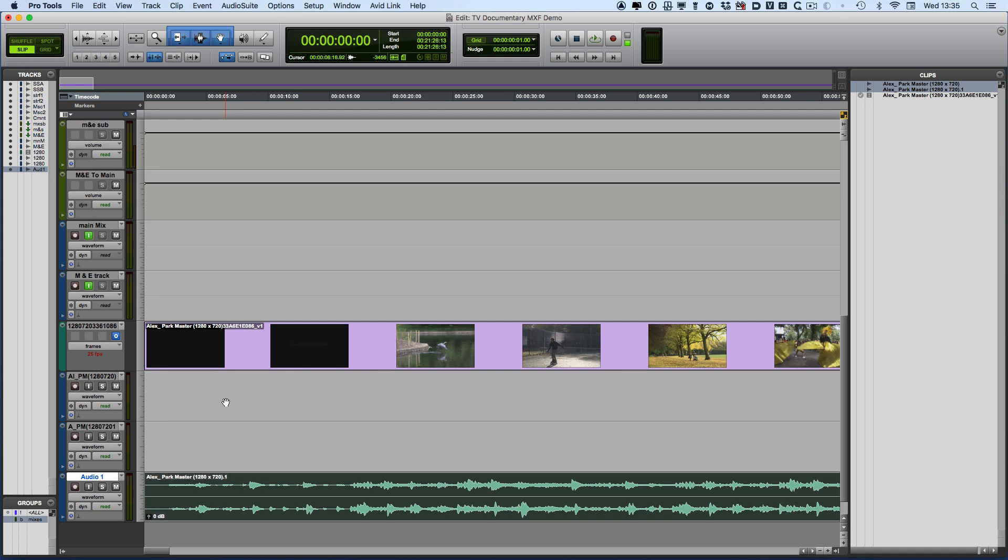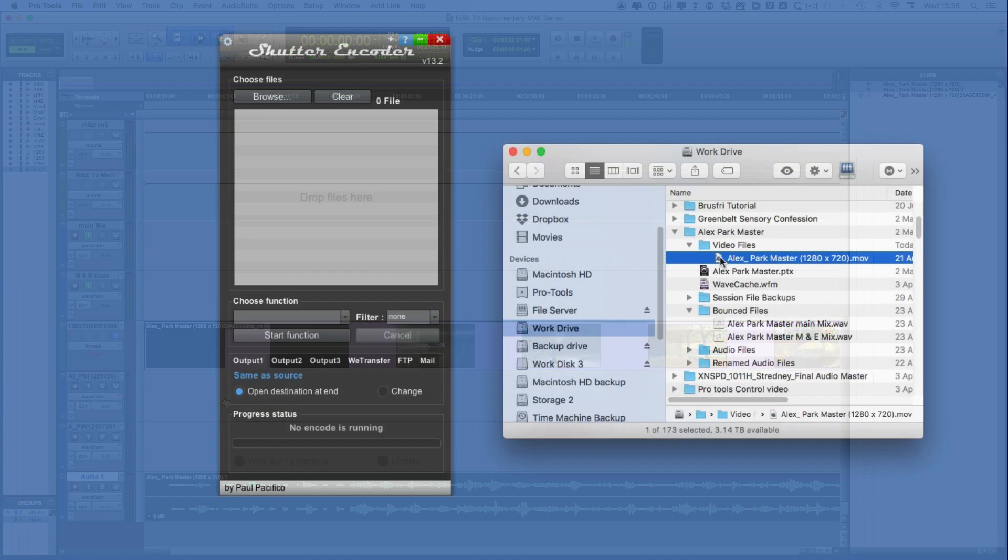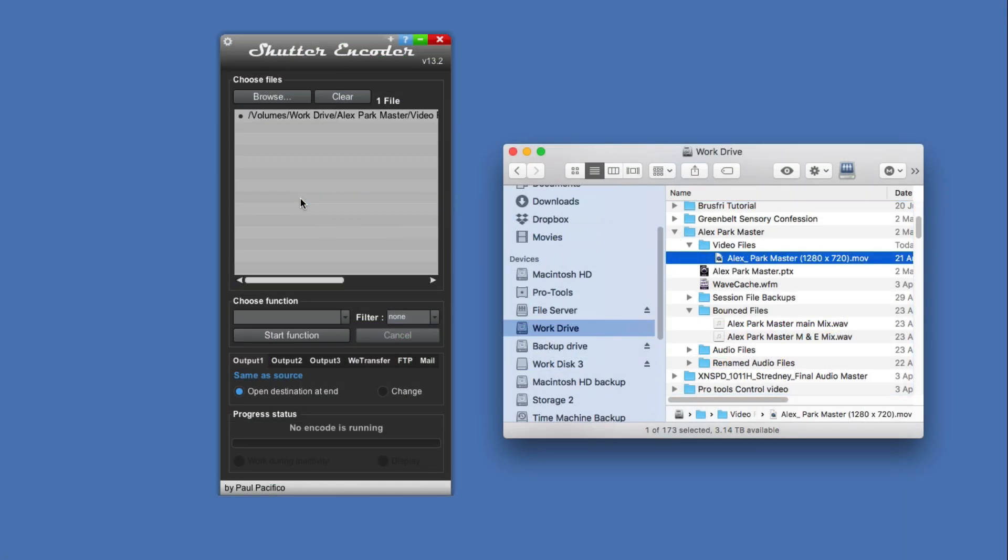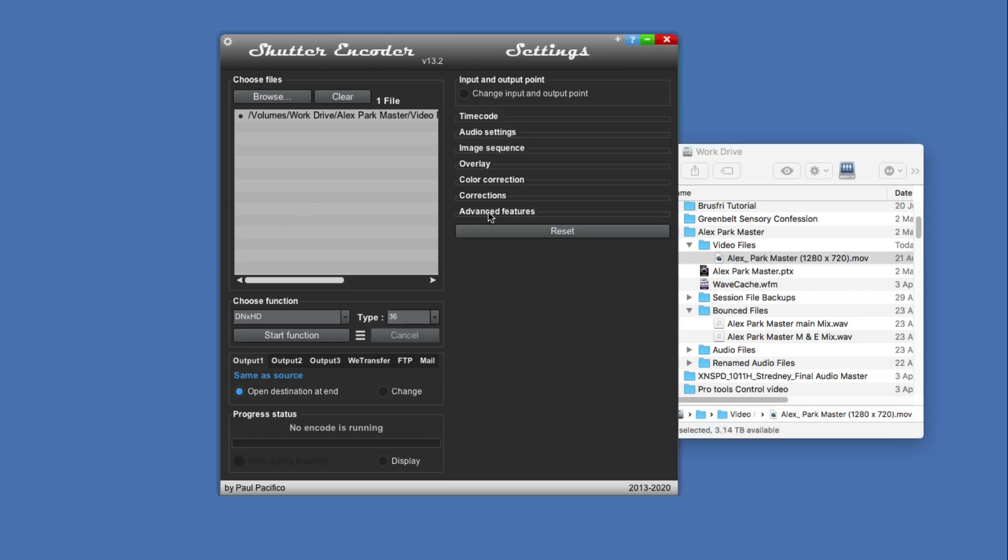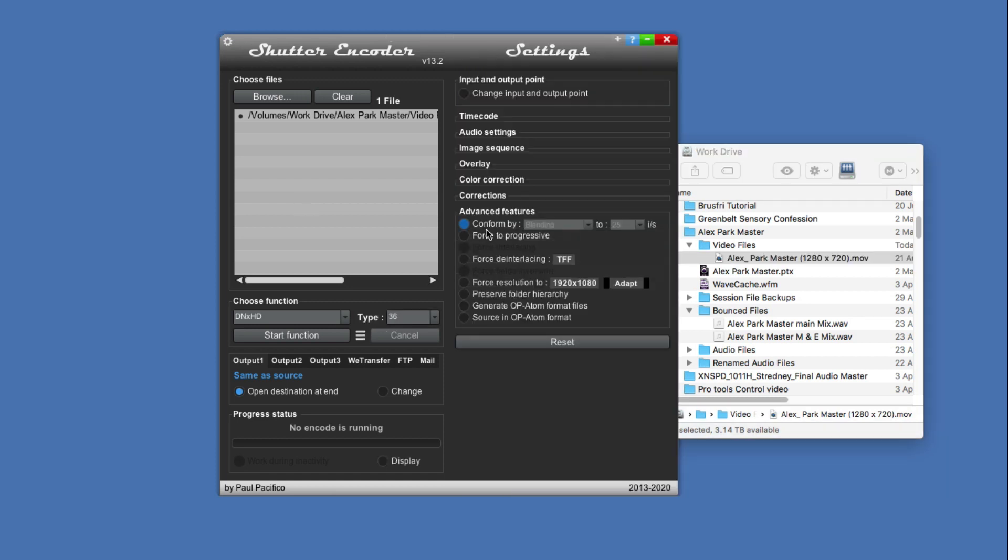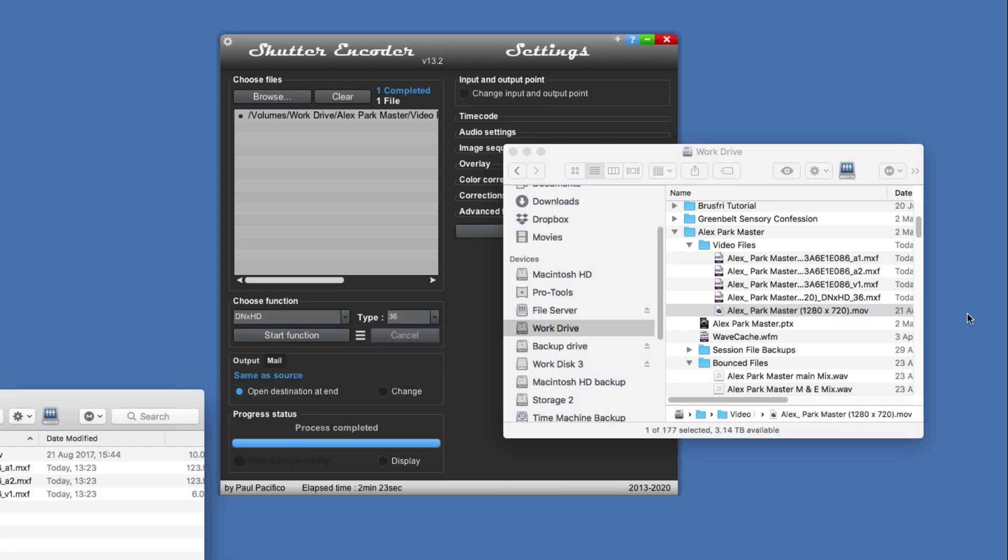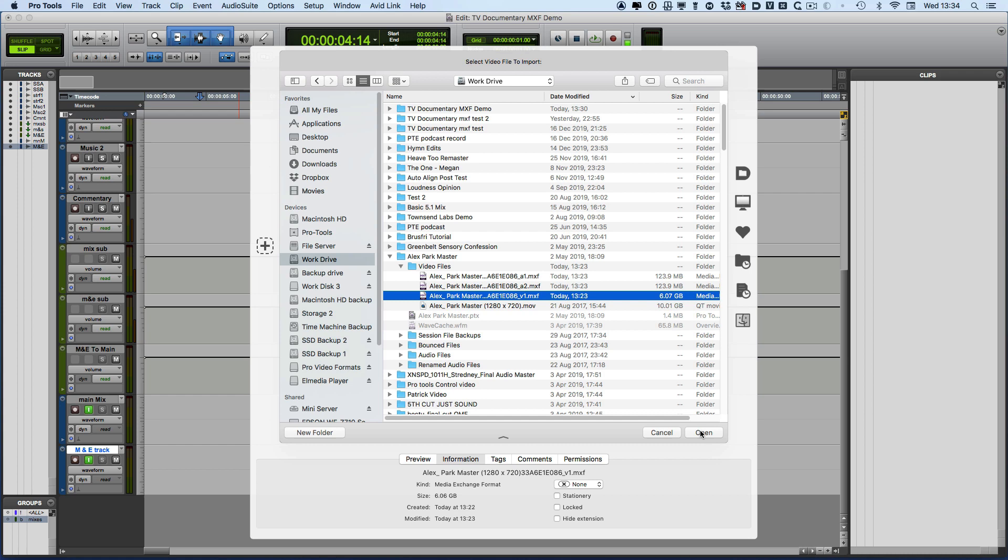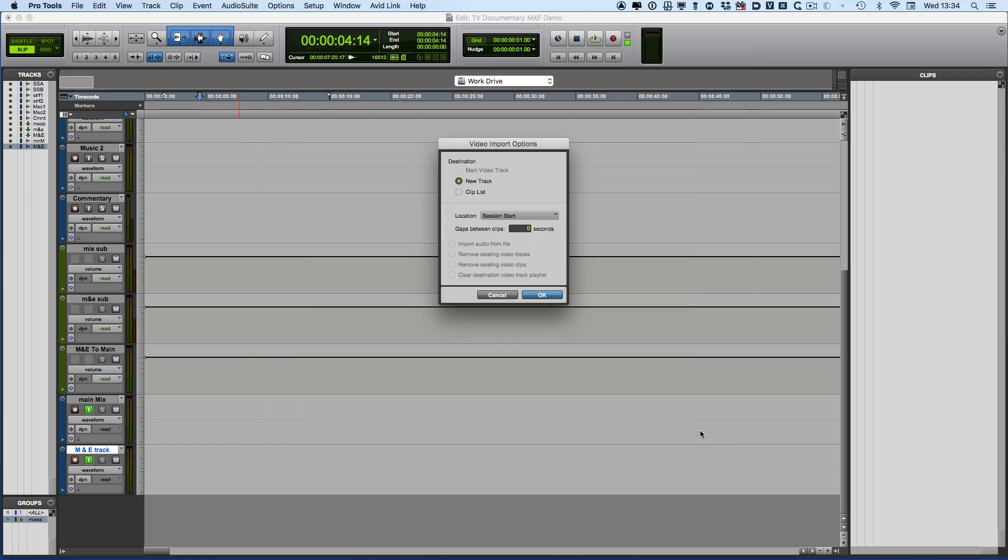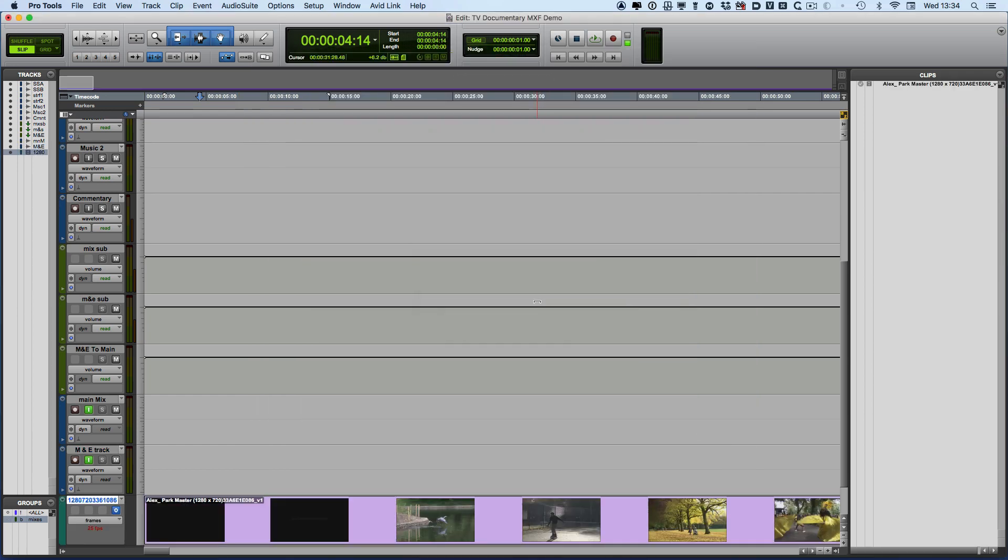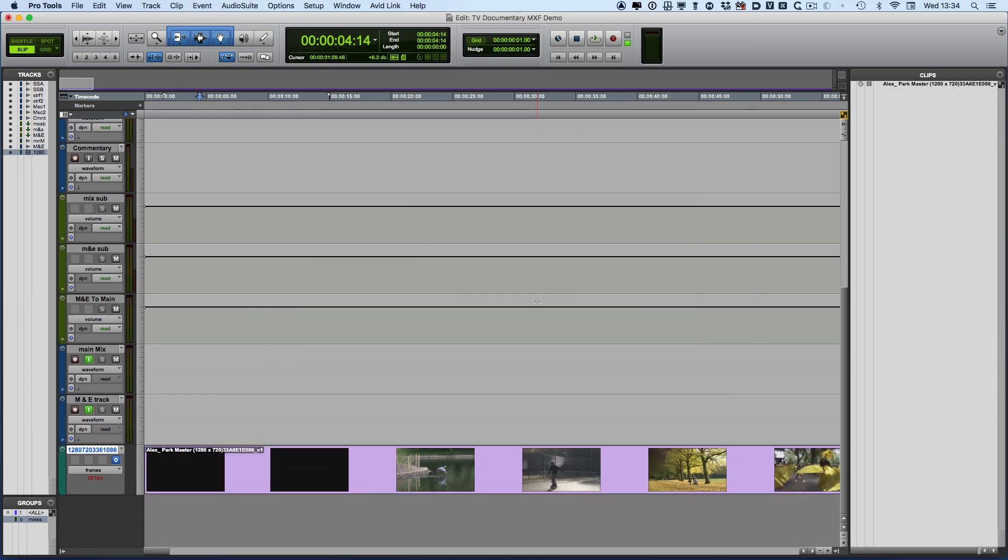So I hope that's been helpful to see how we can use Shutter Encoder to convert existing .mov QuickTime media and convert it into an MXF format that we can use in Pro Tools 2019.12 now that it supports macOS Catalina. I'll see you again soon.